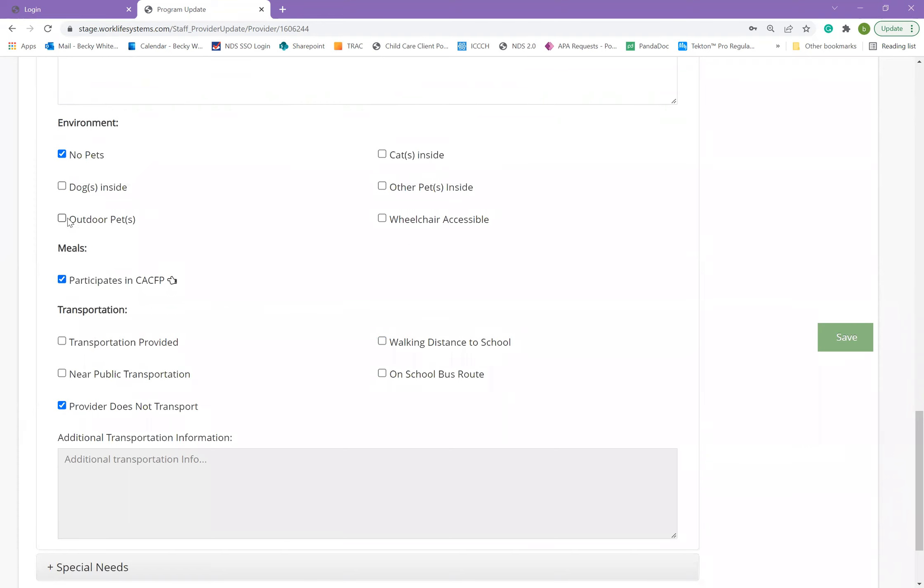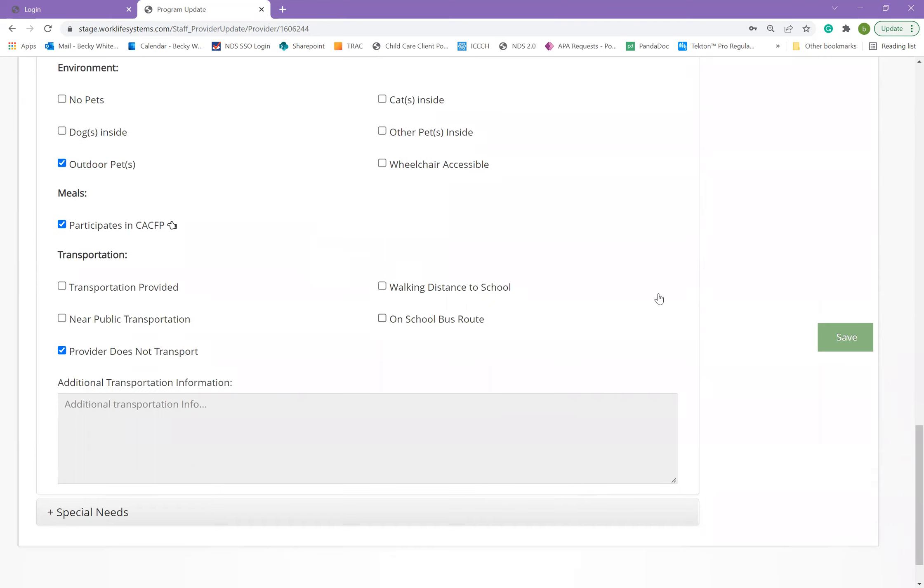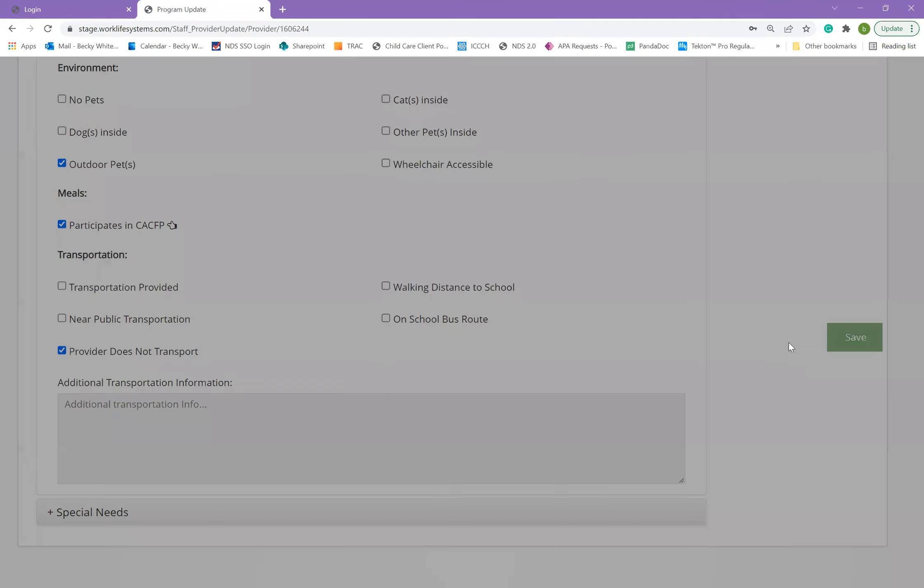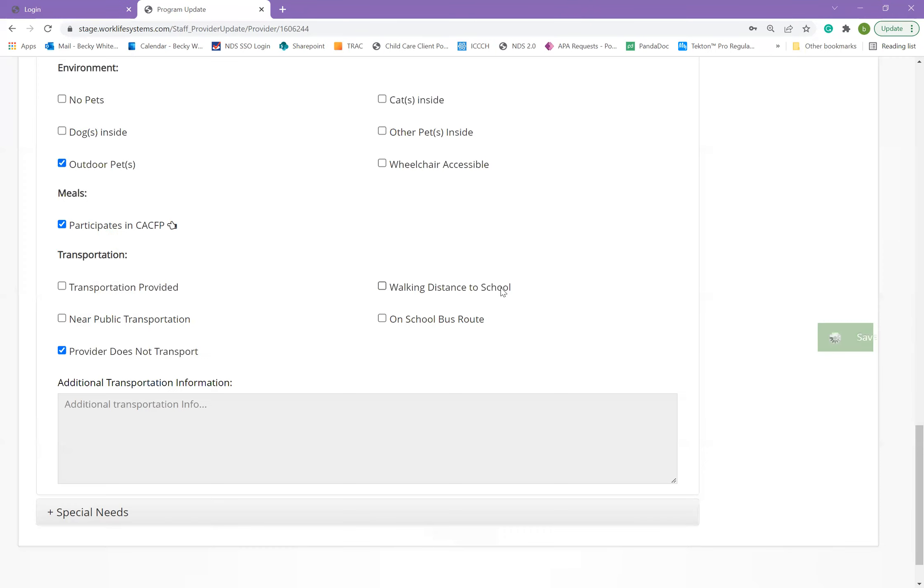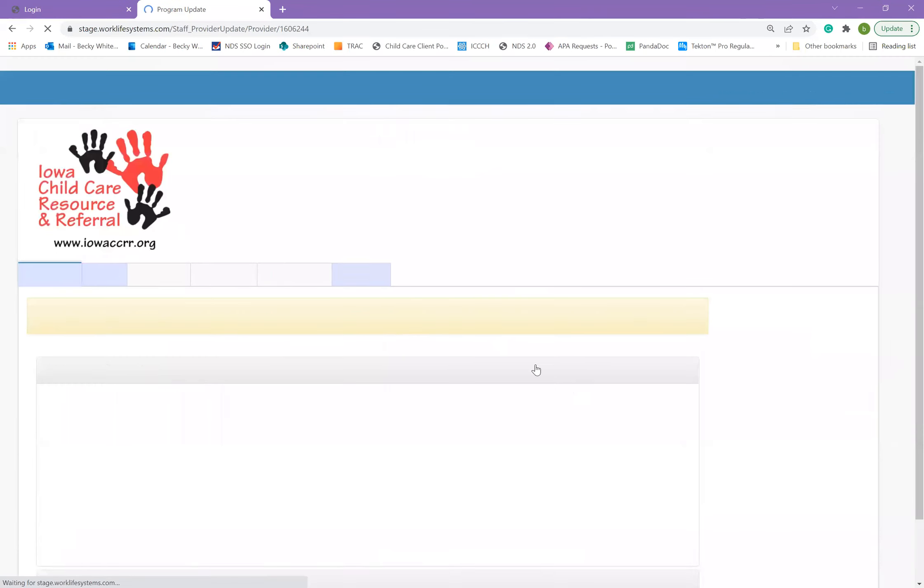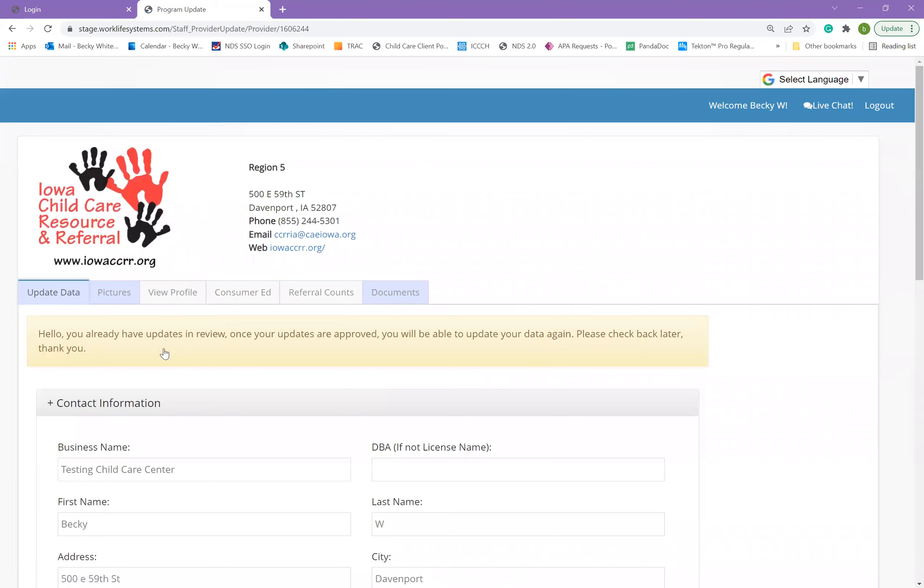When you're finished with all of the sections after making all of your changes, you can click the save button over on the right side. Once you save, it will ask if you're sure, you can only save once for each sign in session. Because once you save, you'll be prompted that you already have updates in review. And when those updates are approved by child care resource and referral, you'll be able to update your data again. We will be accepting those changes on a daily basis during business days.